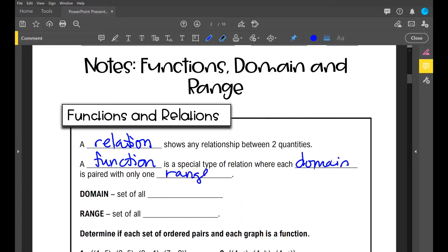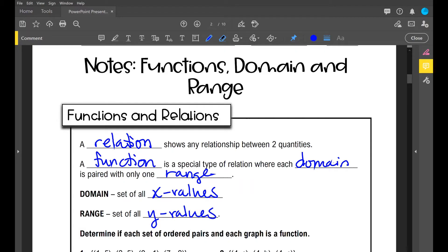Let's go over those vocabulary words: domain and range. Domain is your set of all x values. Range is your set of all y values. So a function is a special type of relation where each domain — each x value — is paired with only one range value, each y value.